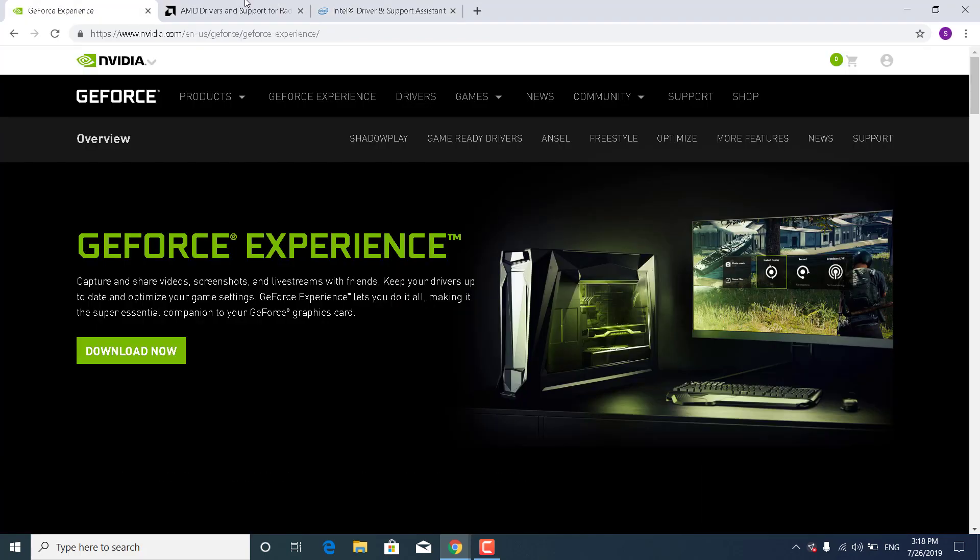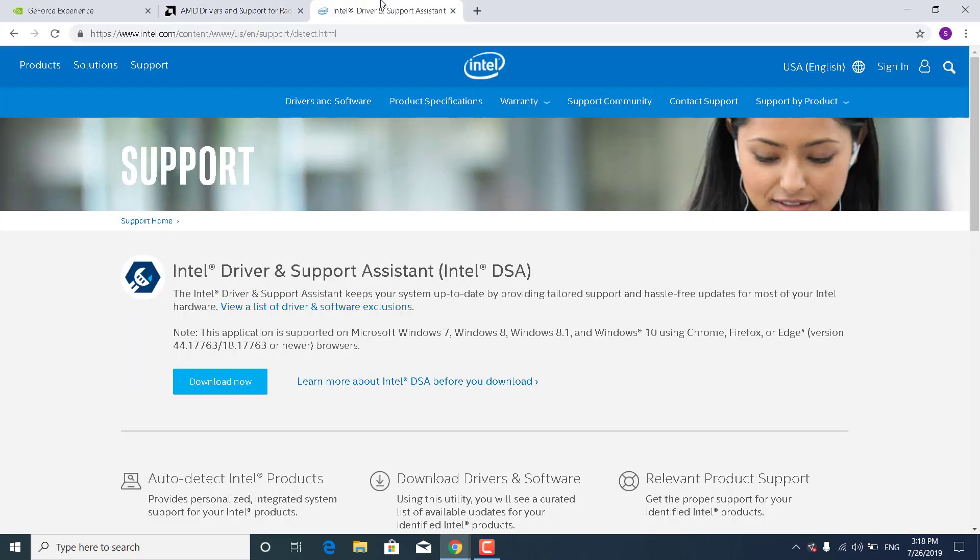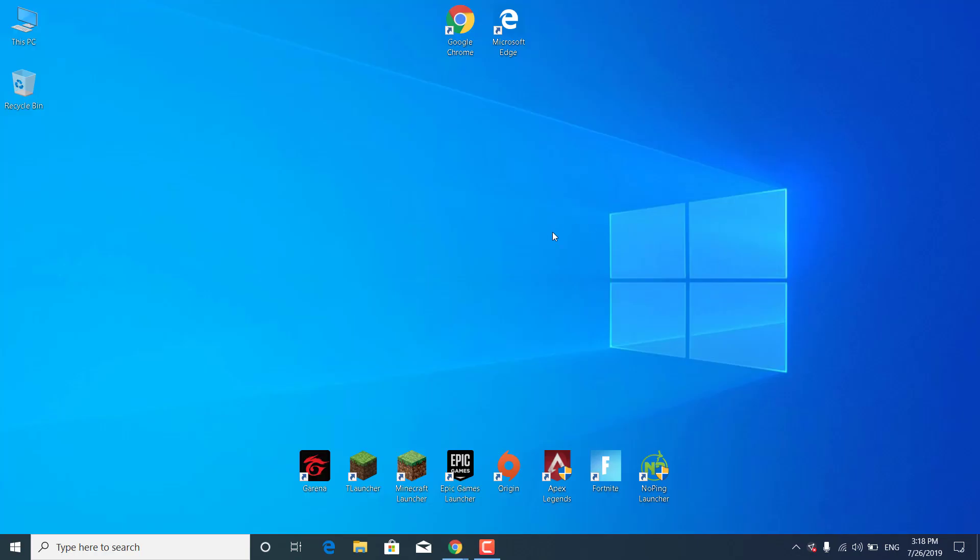All three of these apps will automatically download and install the newest version of your drivers. Once you're done, your error should be fixed. Thanks for watching, and please subscribe to my channel and like this video if it helped.